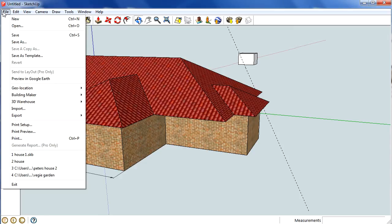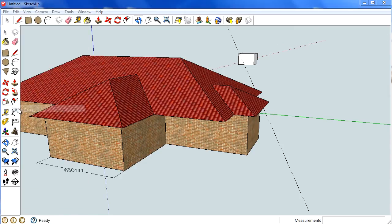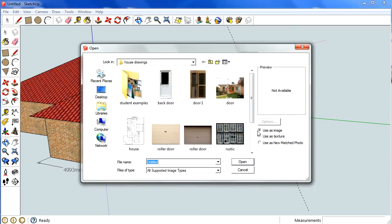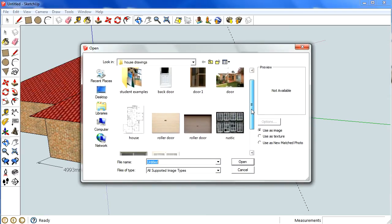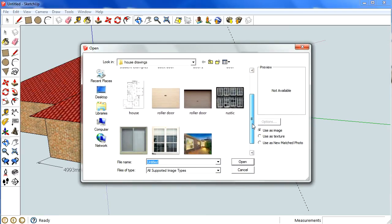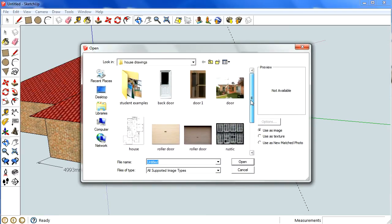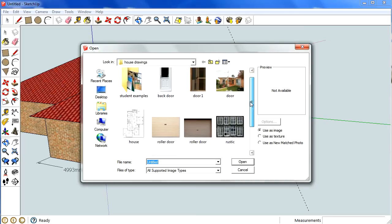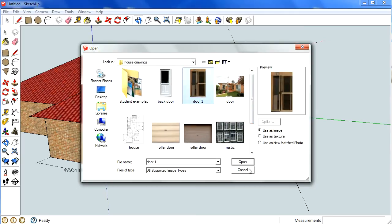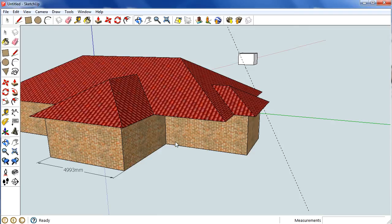You have to File, Import, and find those pictures that have been saved. Now, there's a door that I made earlier.